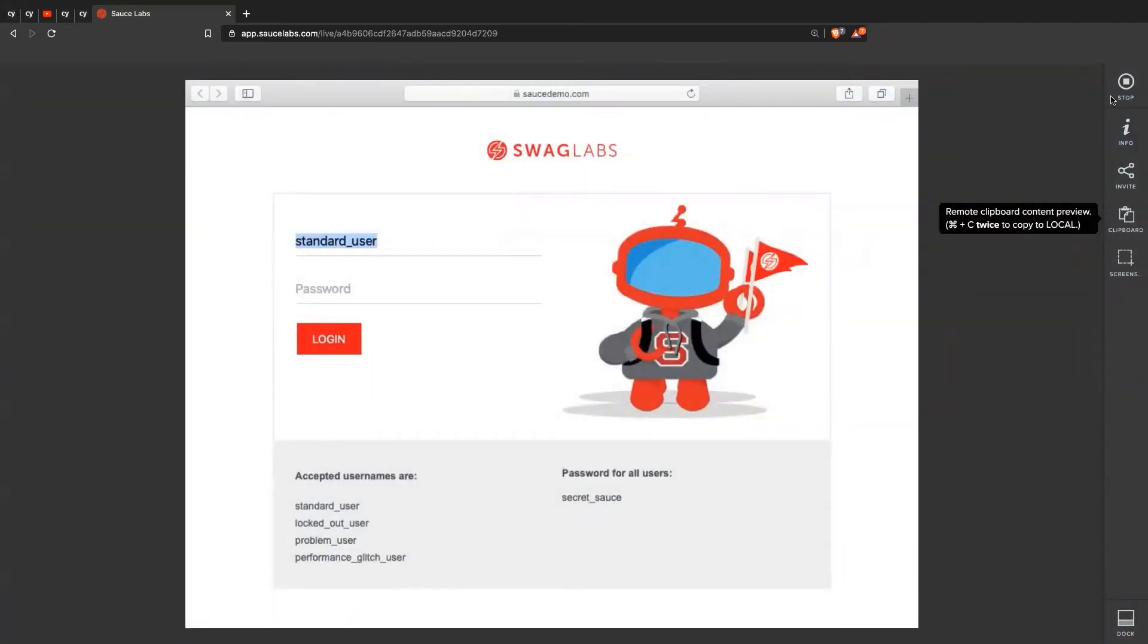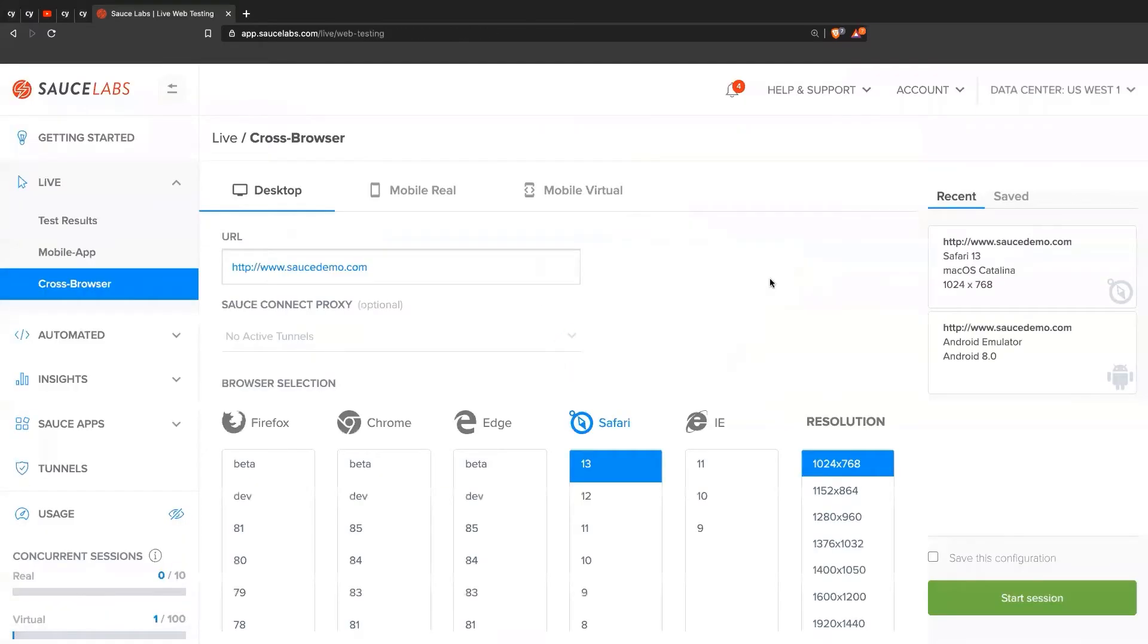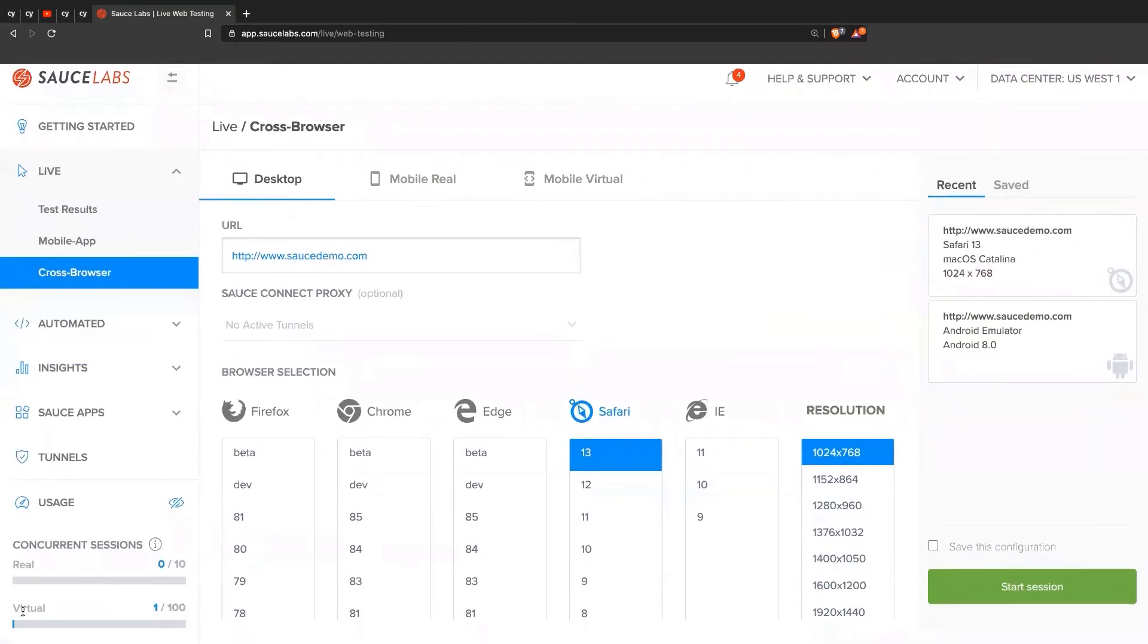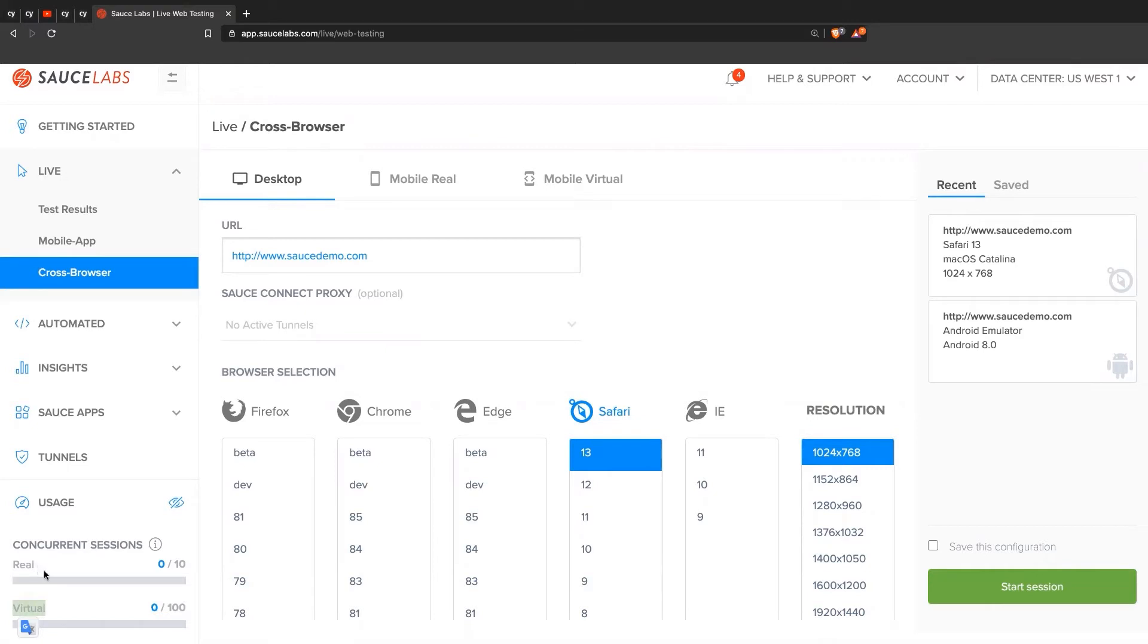And so once we stop the session, we can come back here. You'll see that over here, the virtual shows one out of 100 currently. That's because every time we start a live session, it takes away from one of our virtual or real resources, because it's a virtual machine that we're using.